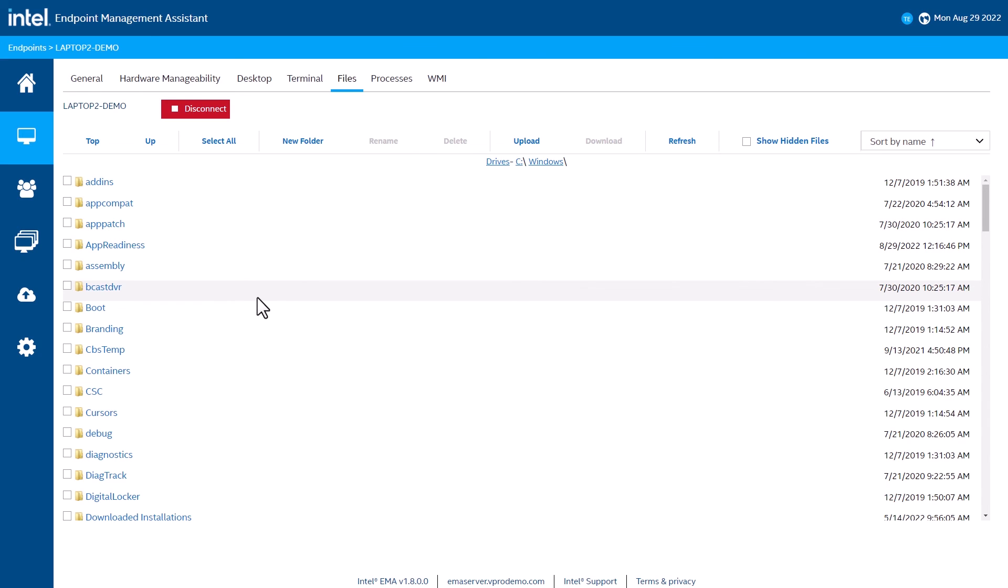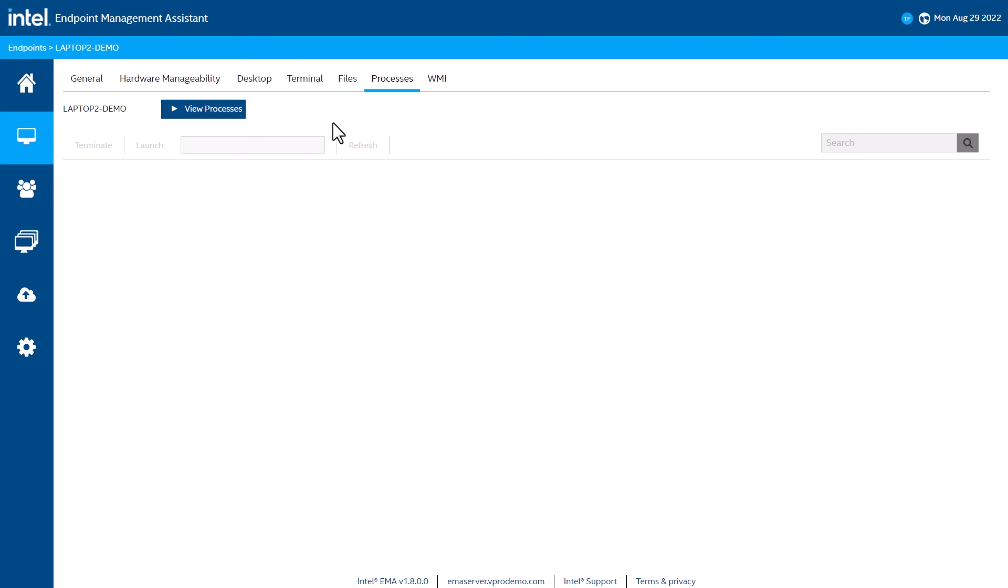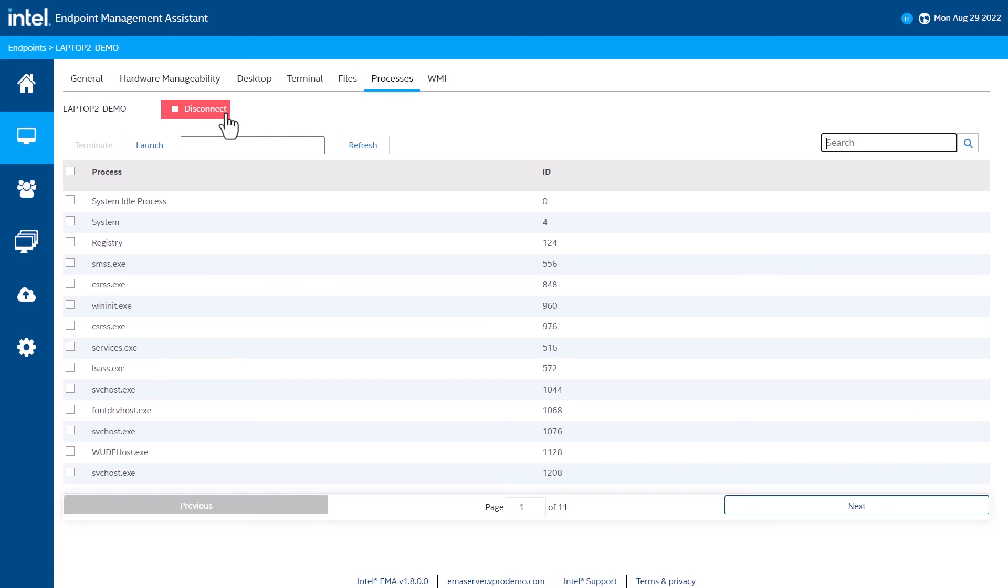The Processes and WMI tab do what you think they do. From the Processes tab, I can view a list of processes on the computer. Again at the software level through the agent. I can launch or terminate processes here.